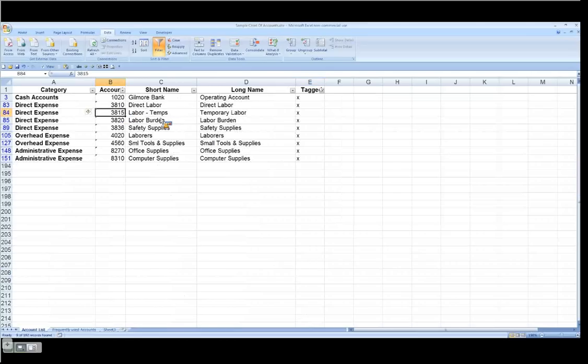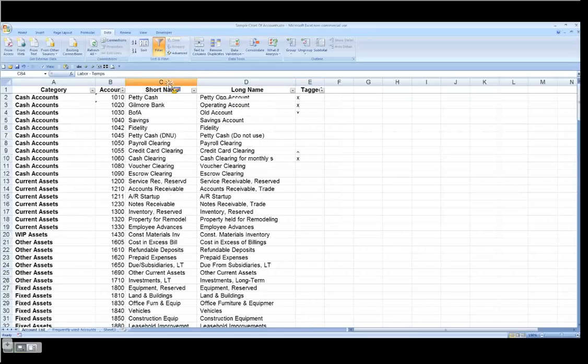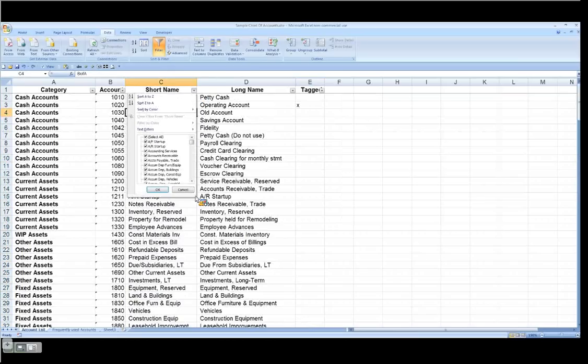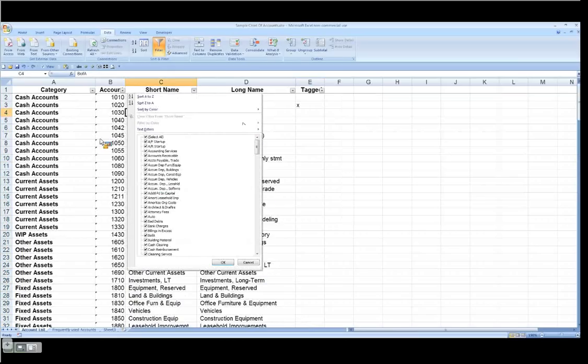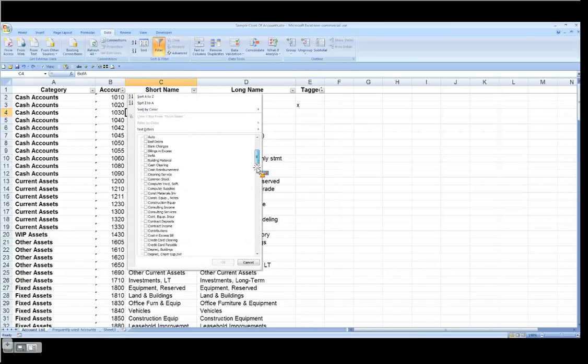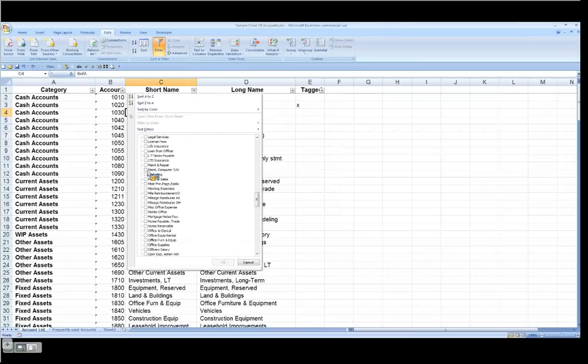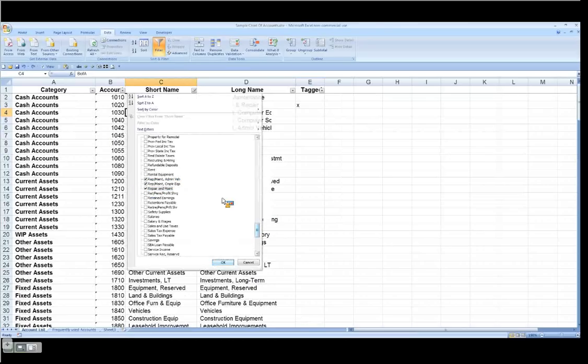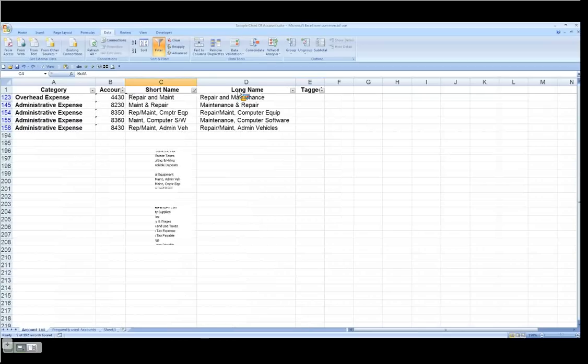Let's take a look. Let me clear this out. Say I need all my repairs and maintenance based accounts. I don't necessarily want to do it like this, because there may be lots of variations on the name. I just want to show the whole entire list here. Let's go to the R's, repairs and maintenance. But on my way down, I notice in the M's, I've got maintenance and repair. I've got repairs and maintenance. I've got maintenance and repair. So I check all these off. Click OK. Now I've got this list down. And I can tag them this way.